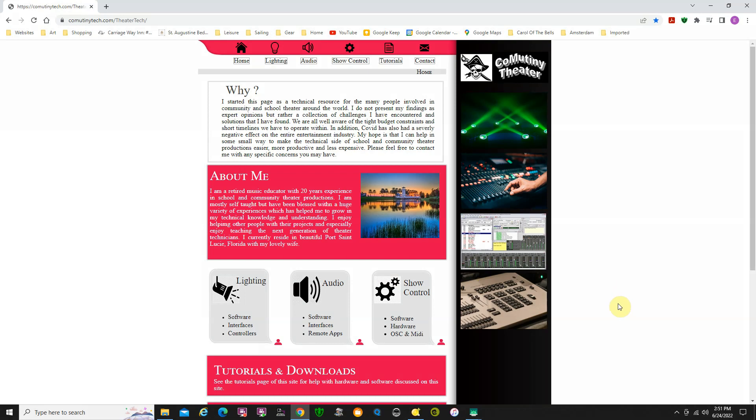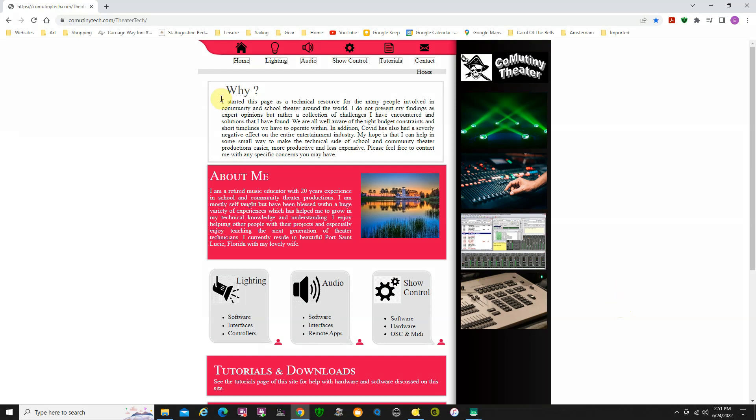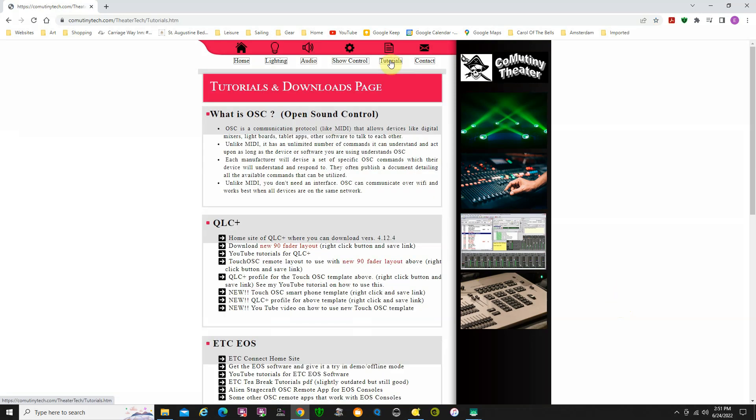First of all you have to get the files that you need. Go to my website communitytheatretech.com/theatertech, then go to the tutorials download page. I have the new things here. First, if you haven't already downloaded the 90 fader layout, or if you have, you're going to want to re-download it again because I've changed it and added some pages and some information for this iPhone.